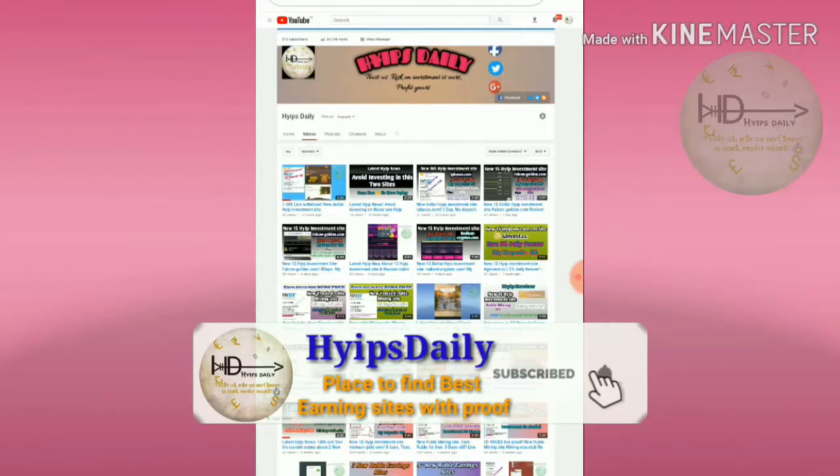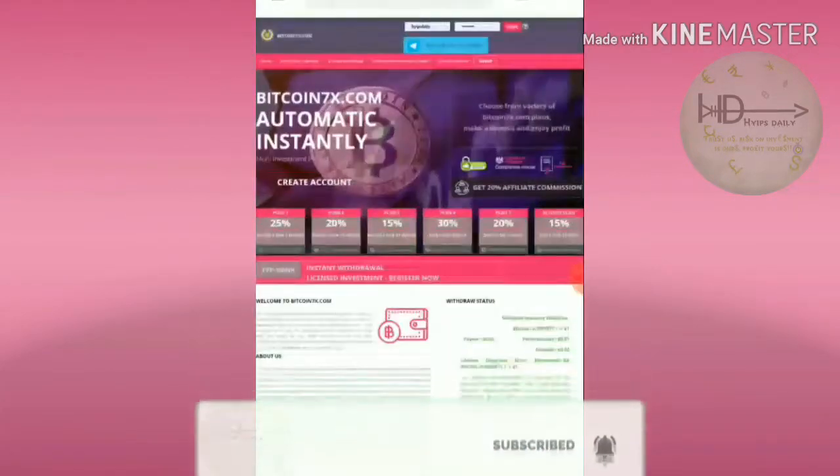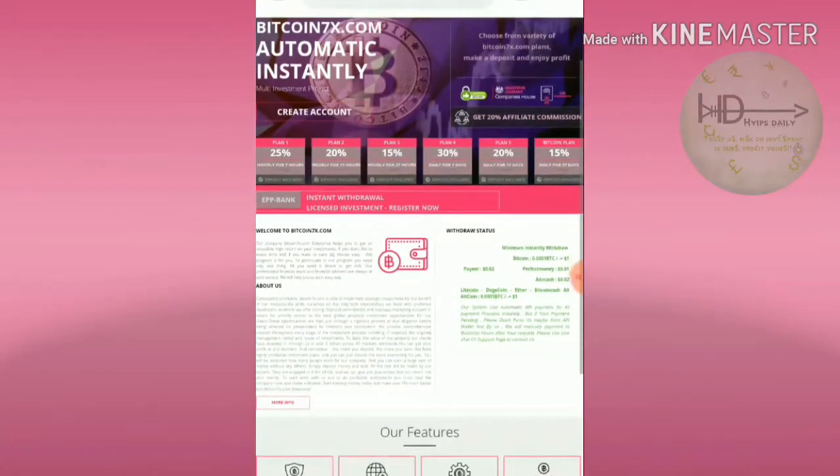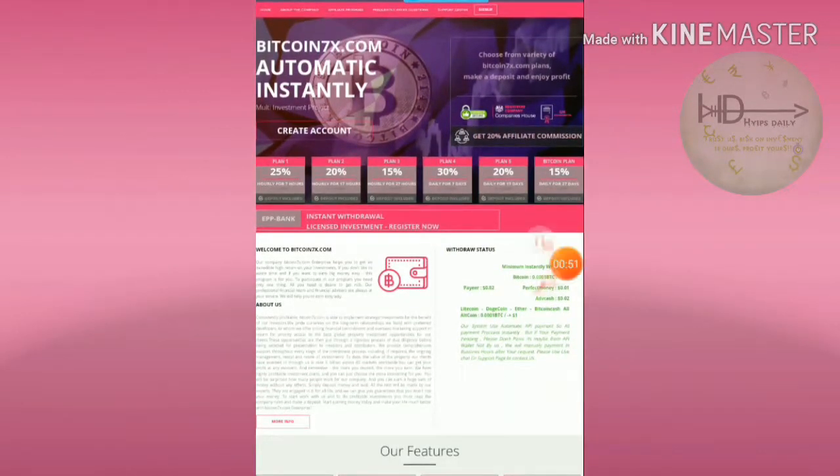To get started with the site, just click on the link which will be in our description. After clicking the link, it will direct you to the site. This is what the site's actual interface looks like.